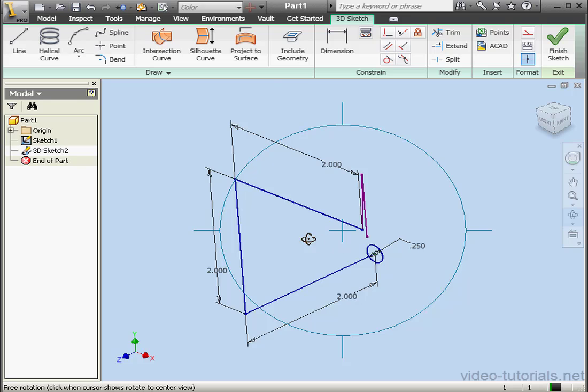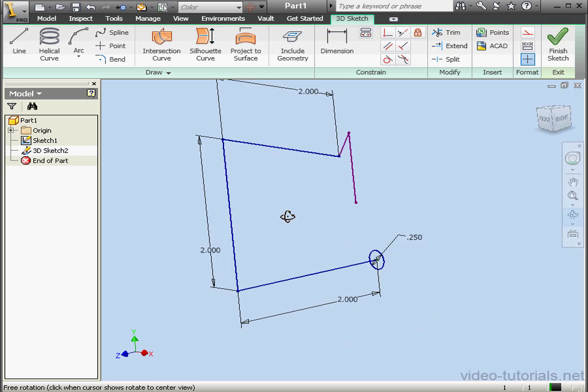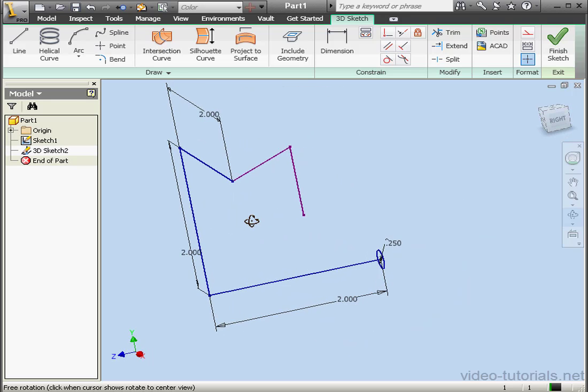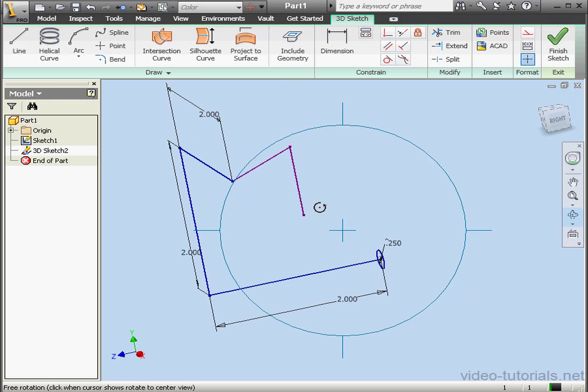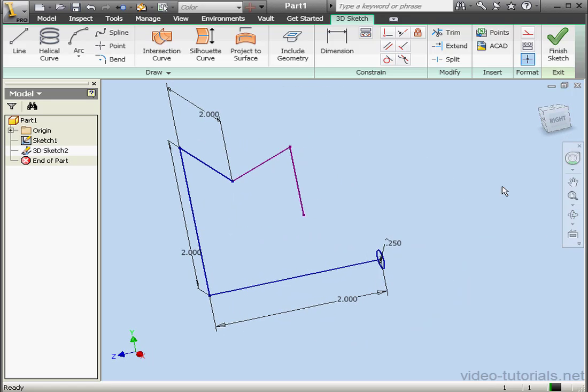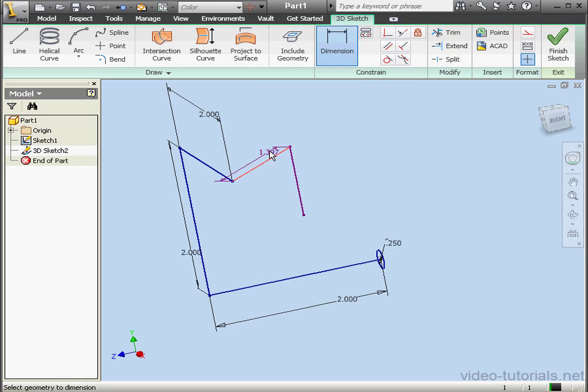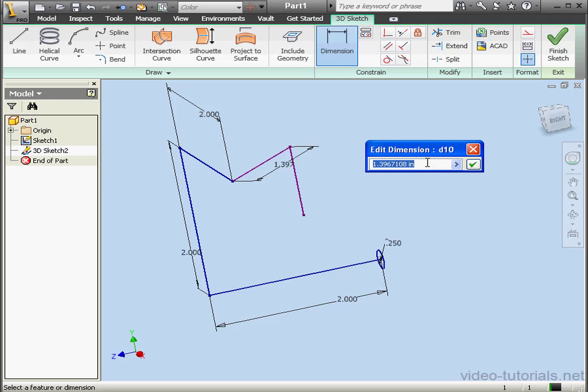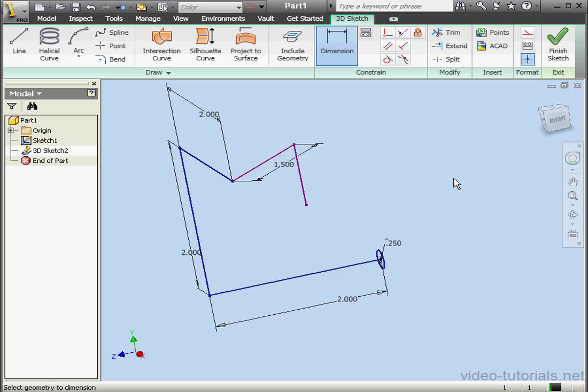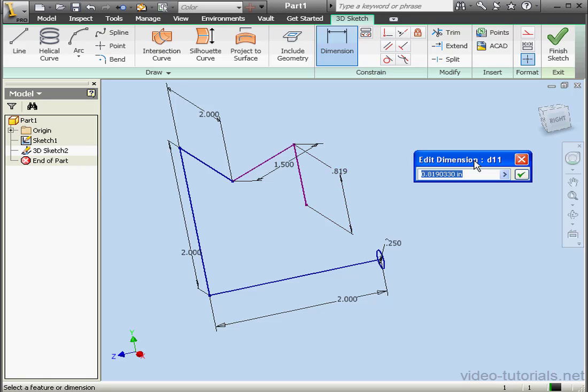Now let's apply some dimensions. This line is going to be 1.5 inches. OK. This line will be 1 inch. OK.